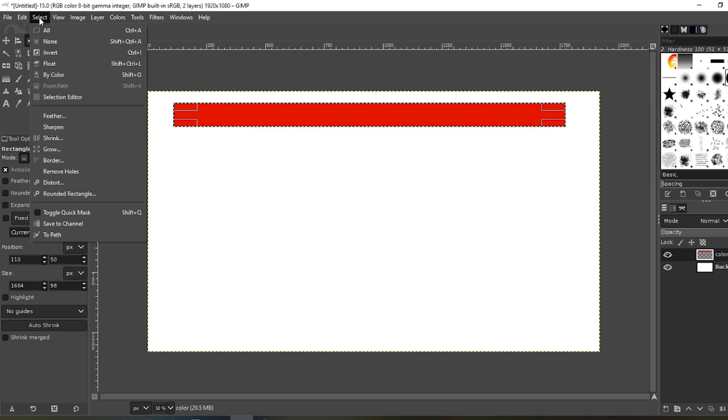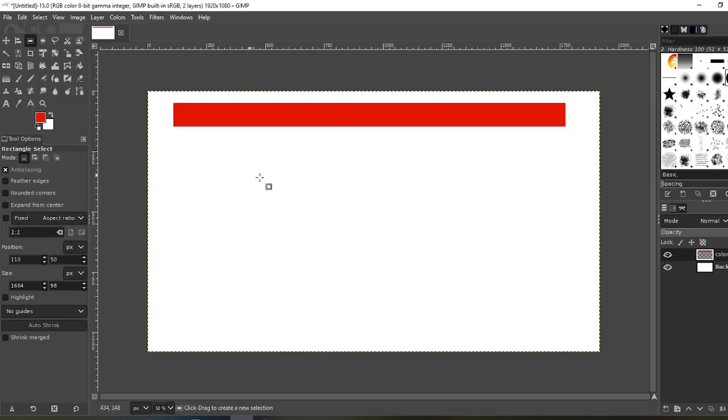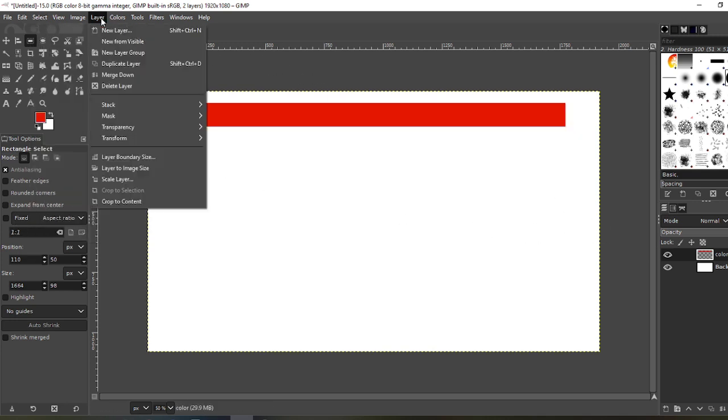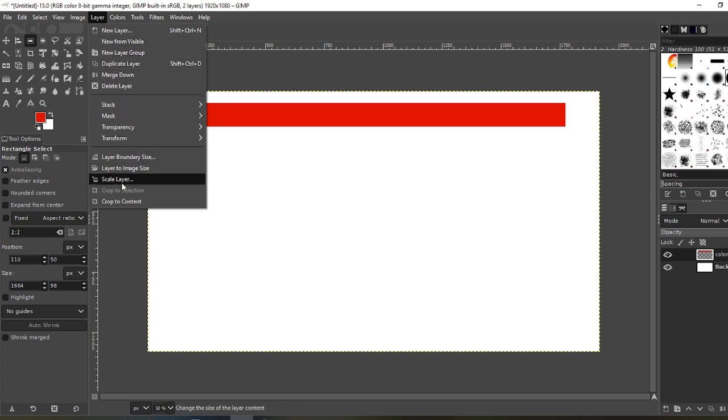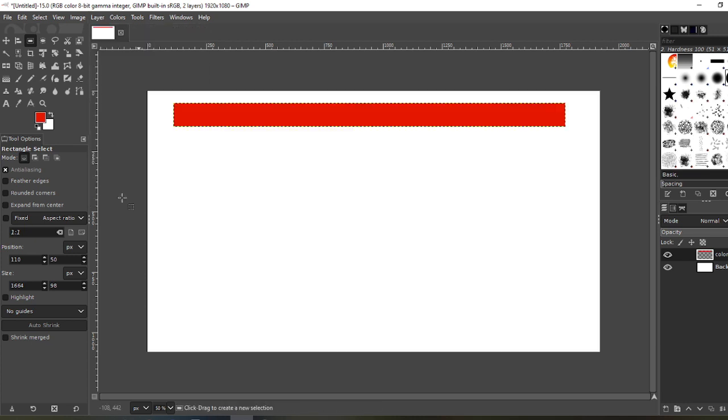Now you want to select none. Go to Layer. Now what you want to do is crop this to content and now duplicate the layer.